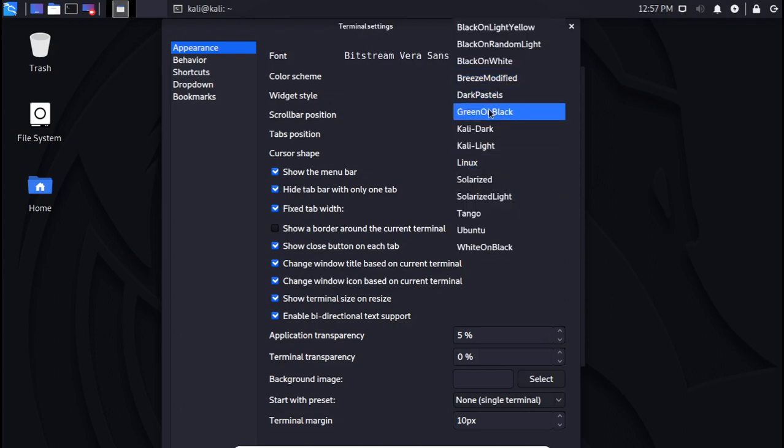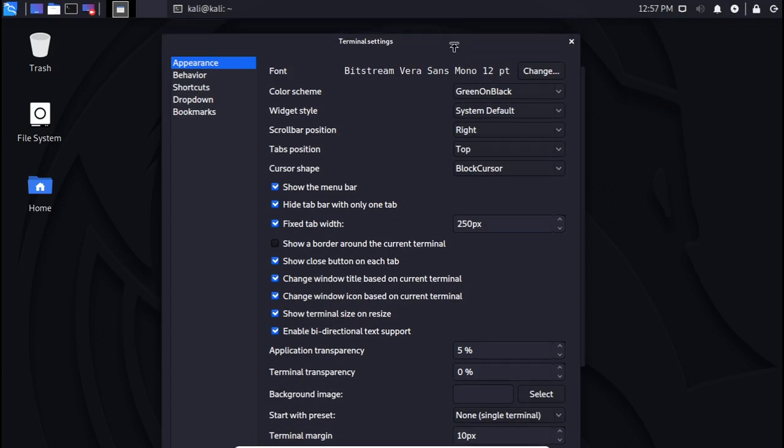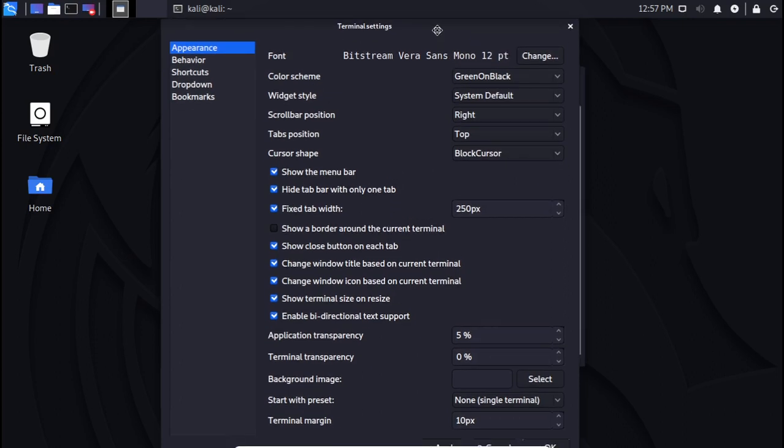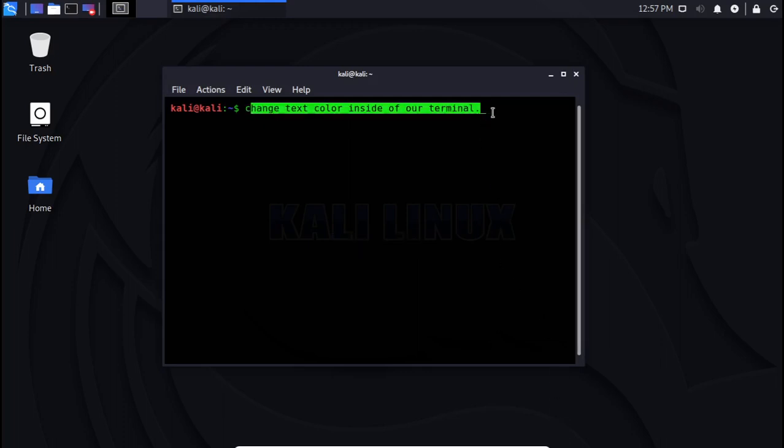One of my favorites, even in my other Kali Linux operating system versions, I use the green on black option. Let me just go and click OK here, so you will now see that we have changed the text color inside of our terminal.